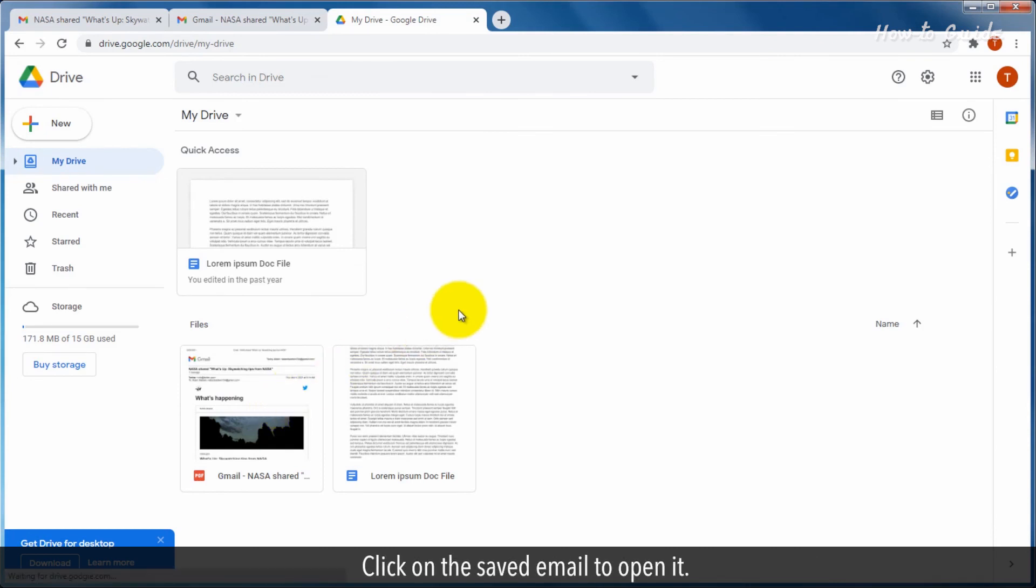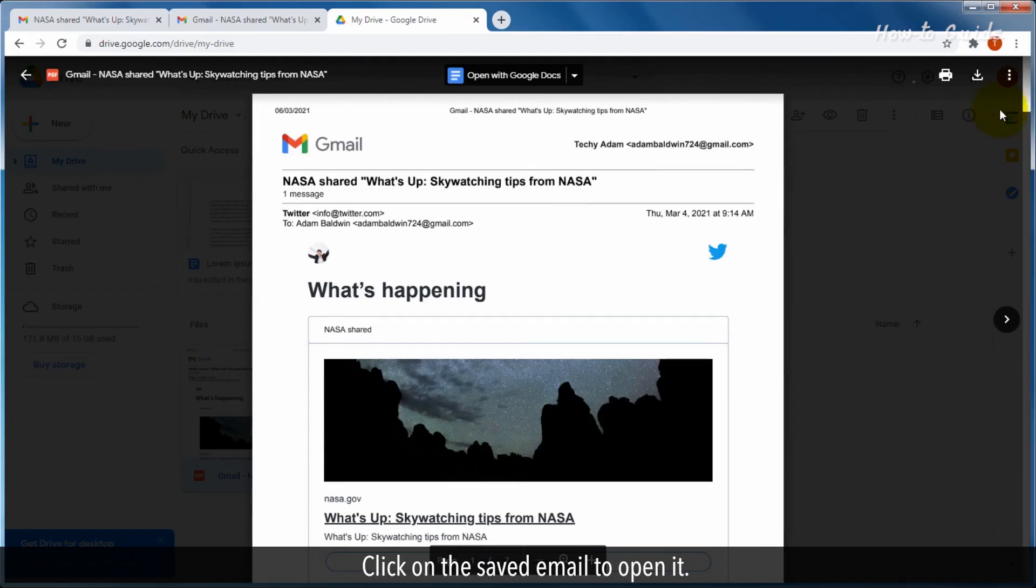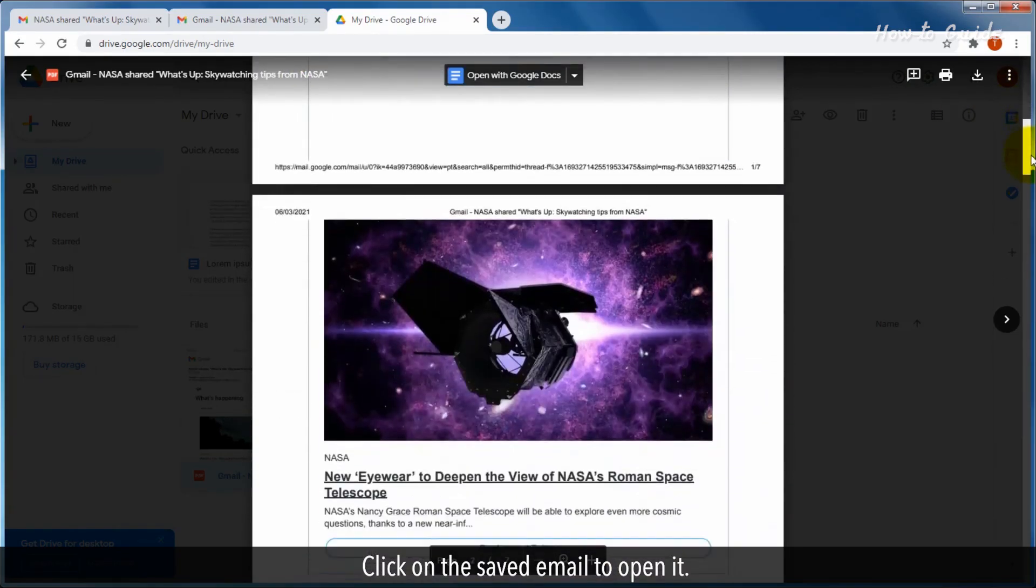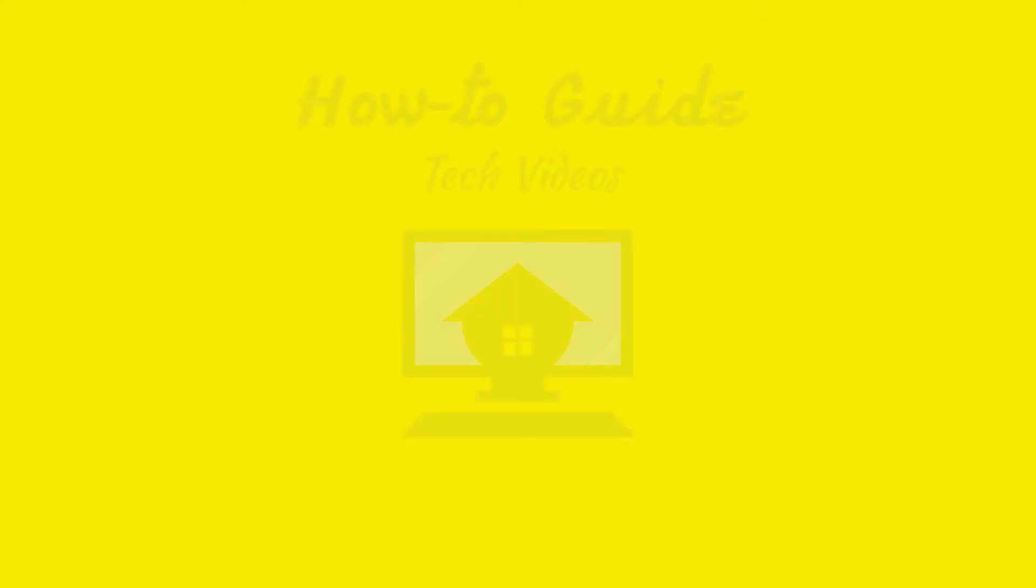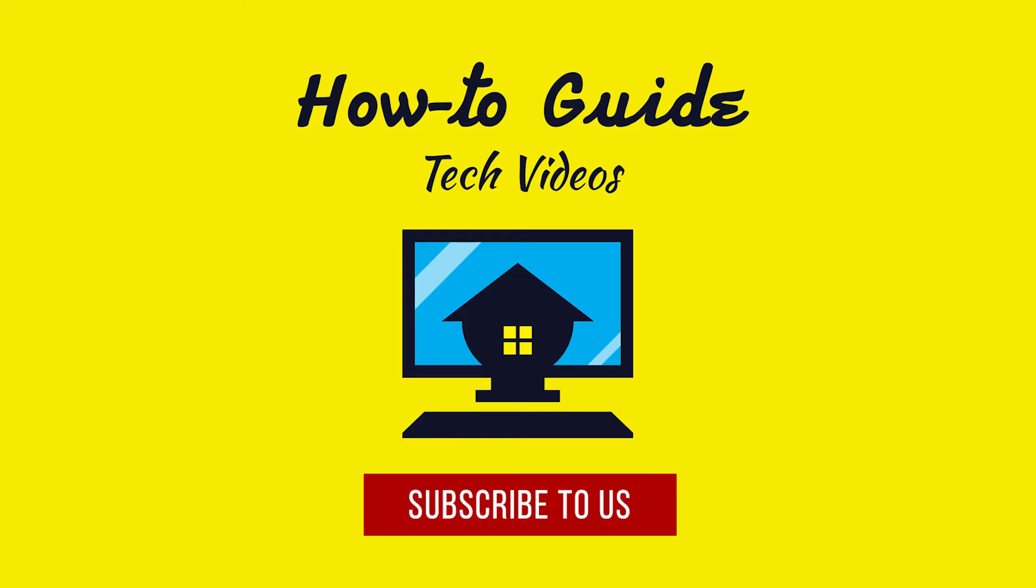Click on the saved email to open it. See? That wasn't hard at all. Thank you for watching! Please subscribe to our channel!